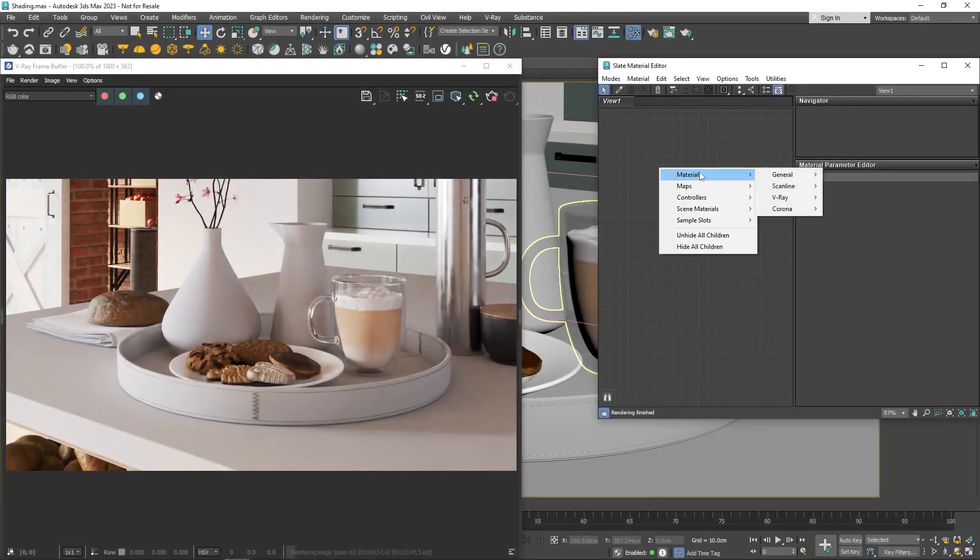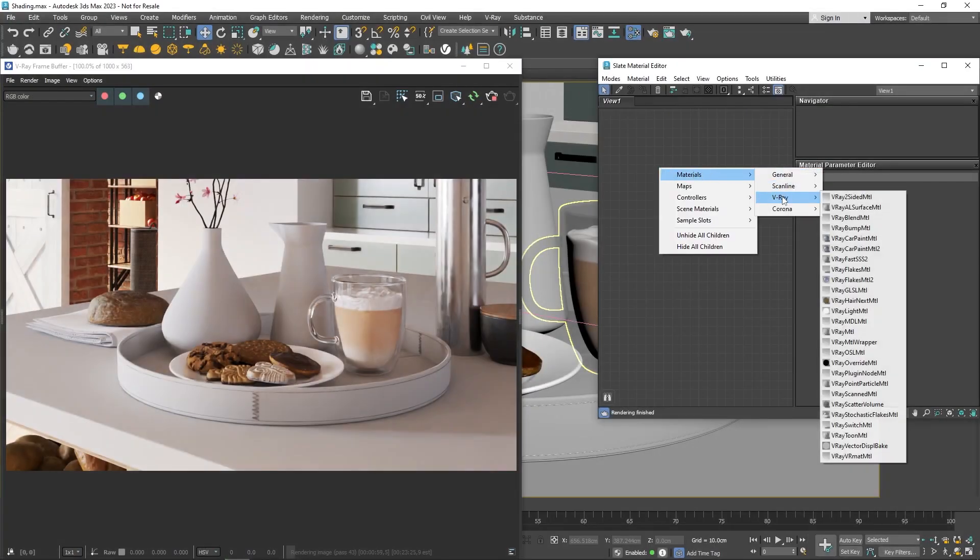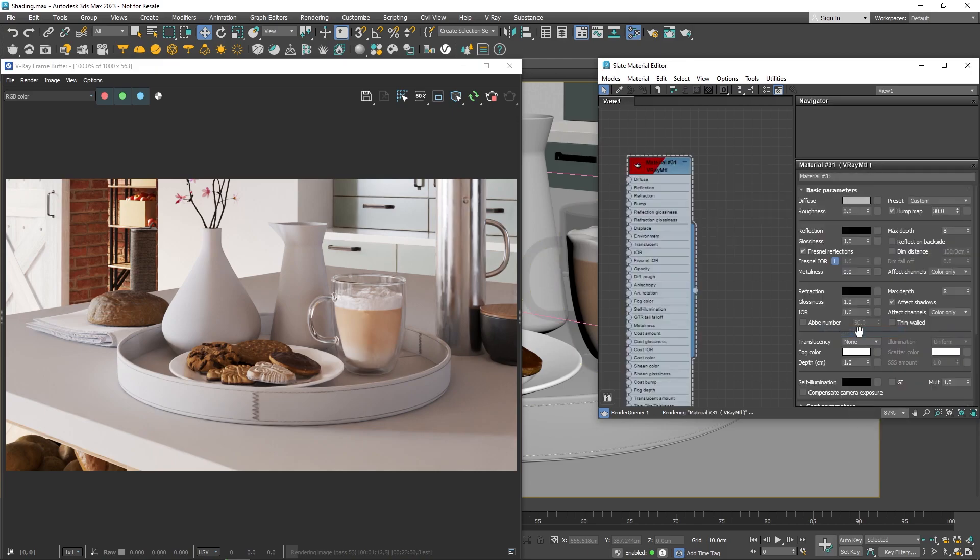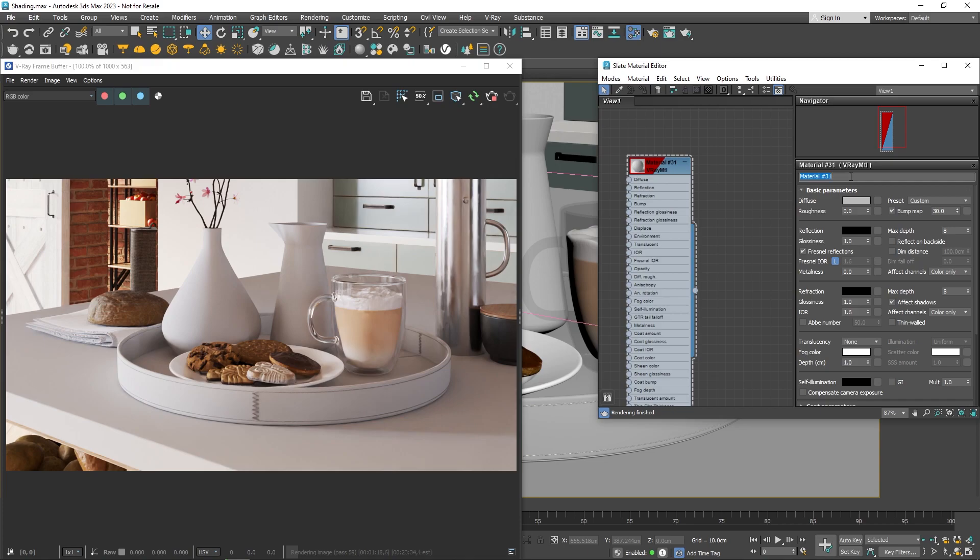As you'll see, V-Ray for 3DS Max has a lot of different materials you can use. They're super versatile and can be tweaked in many ways for different visual effects. The most commonly used one is the V-Ray material. It can imitate many surfaces like plastic, metal, glass, and more. All you have to do is adjust some settings.